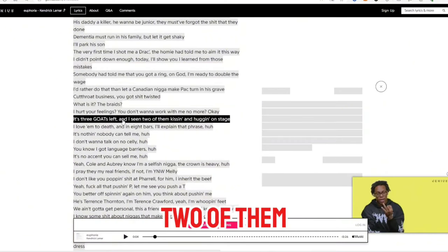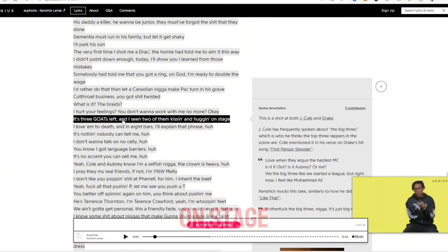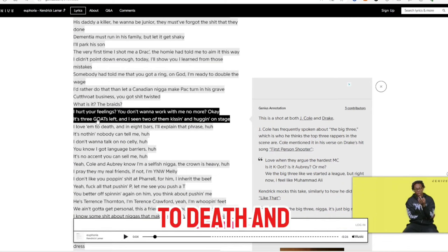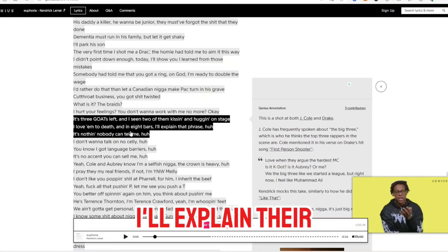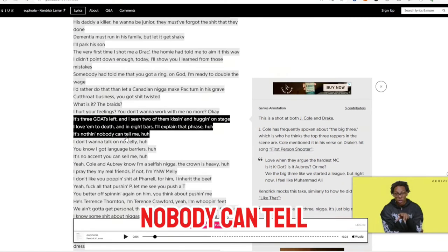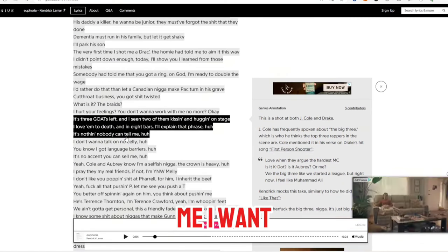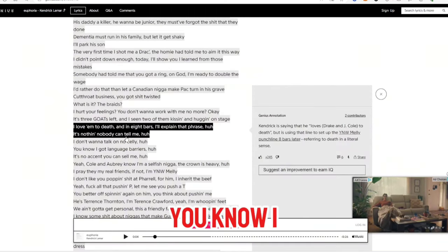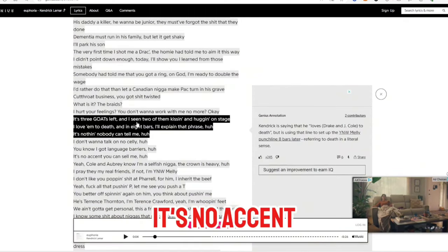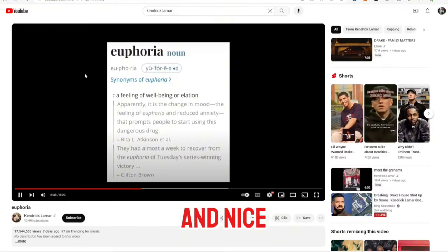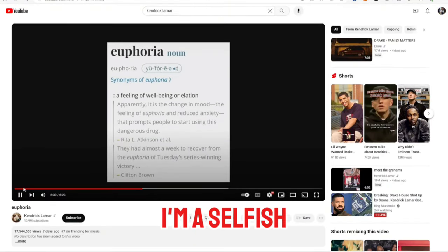There's three ghosts left and I see two of them kissing and hugging on stage. I love her to death. And in eight bars I'll explain that phrase. Nobody can tell me, I don't want to talk on no celly. You know I got language barriers. There's no accent you can sell me. You're cold and I'm a selfish nigga.